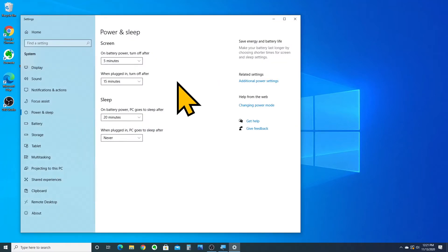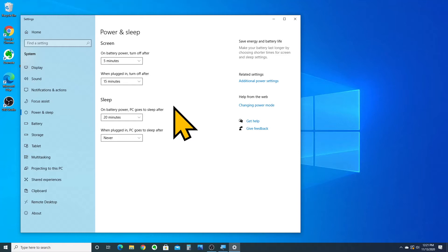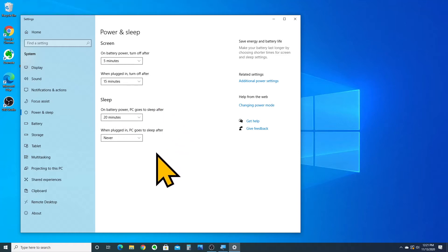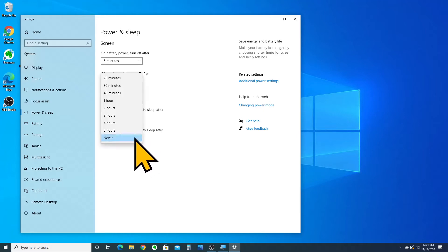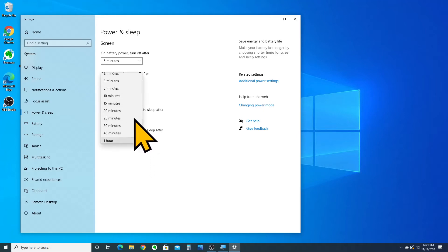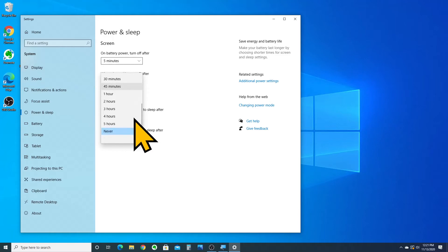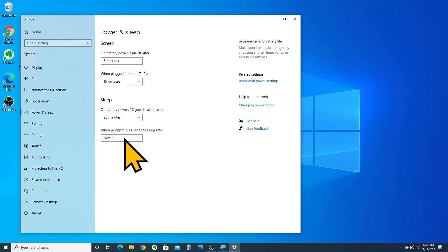Now, depending on which power setting you're under, it might look a little different than it does here, but under the sleep area, you want to make sure that when your laptop is plugged in, the PC goes to sleep after never. By default, it may be some other value here, but you want to make sure that it's set to never.